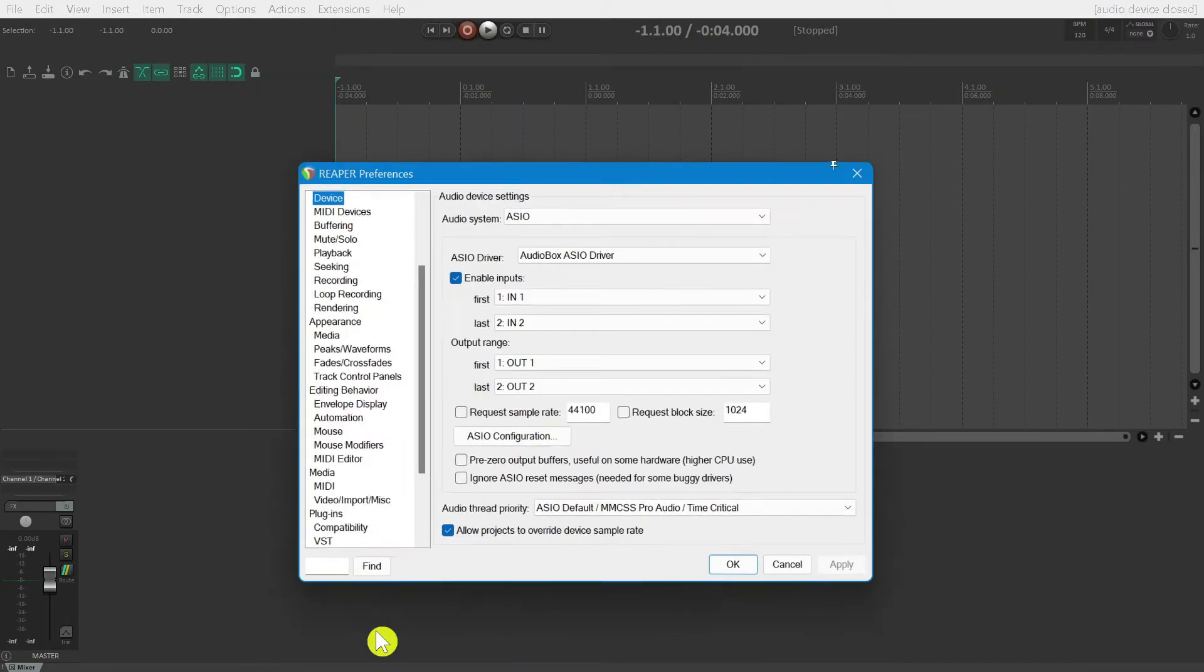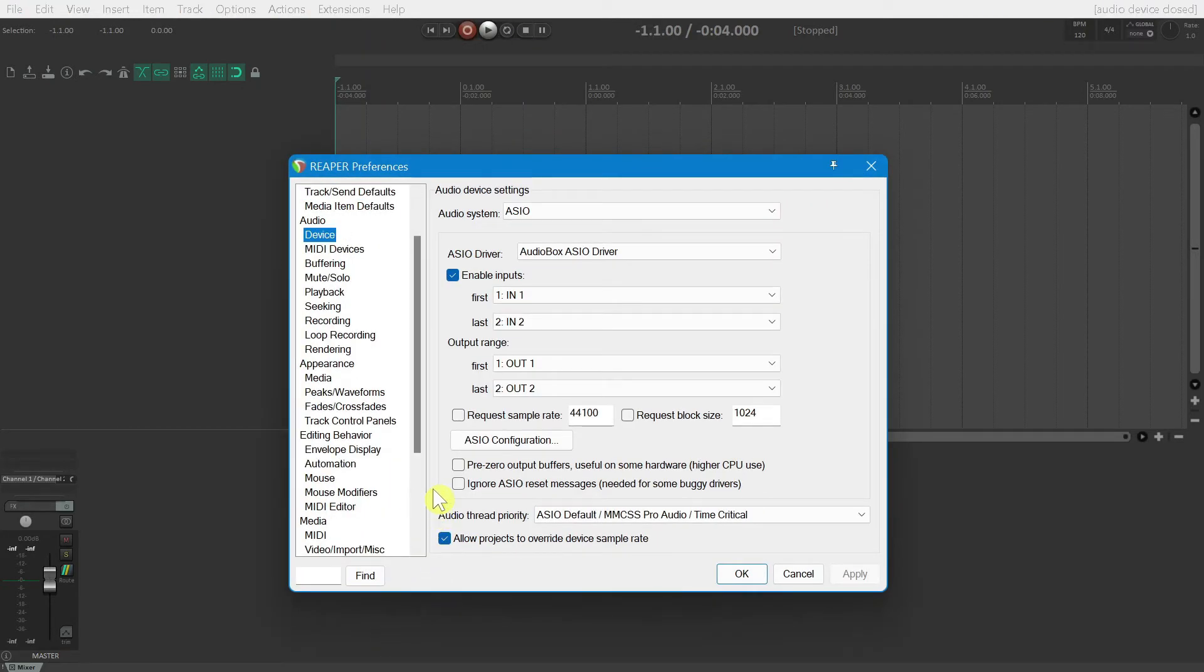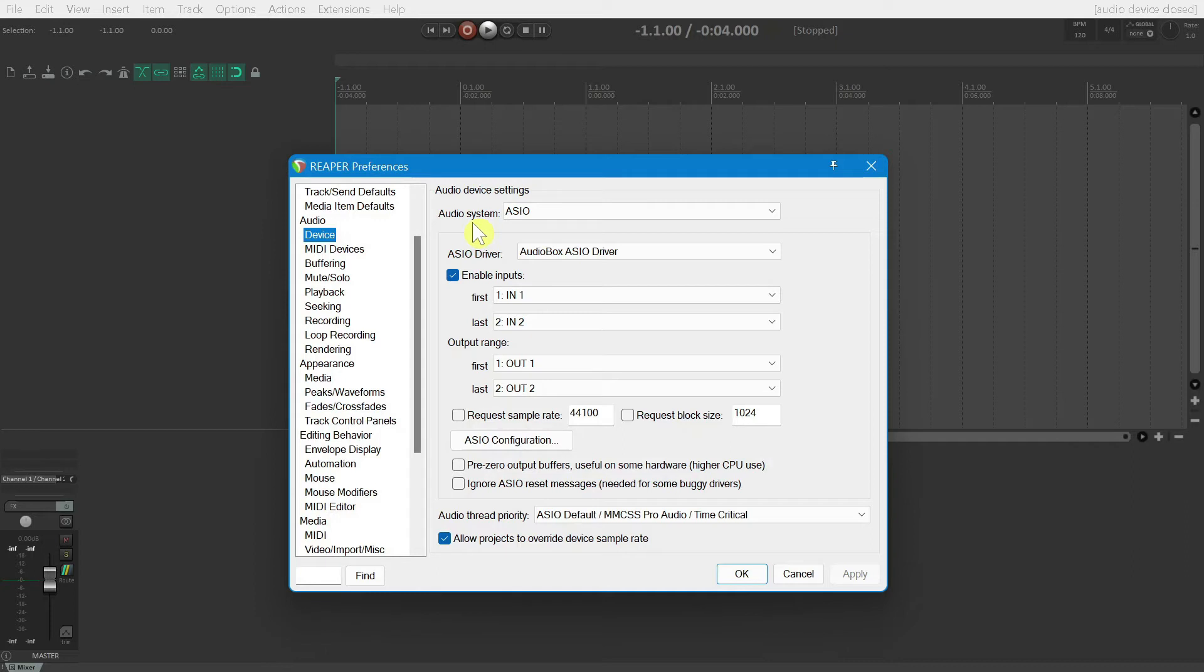Under the Preferences menu, you'll want to go to Audio, and then Device. The first setting we want to look at is the Audio System. Set this to ASIO. ASIO is a low latency protocol, which basically means there will be no perceivable delay between when you play a note and when you hear it.